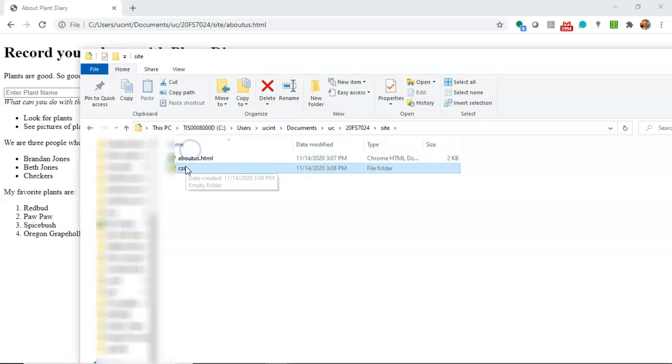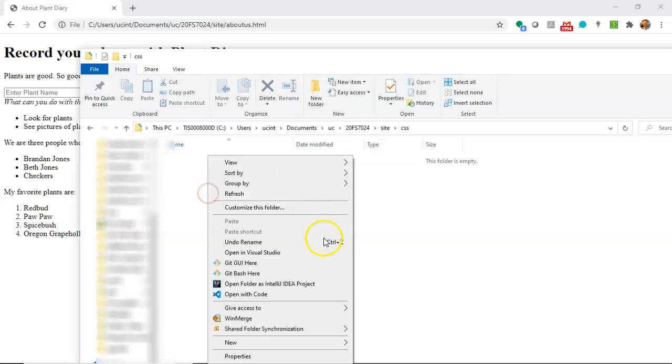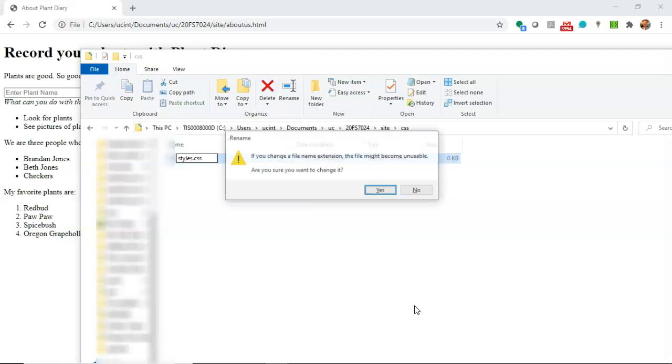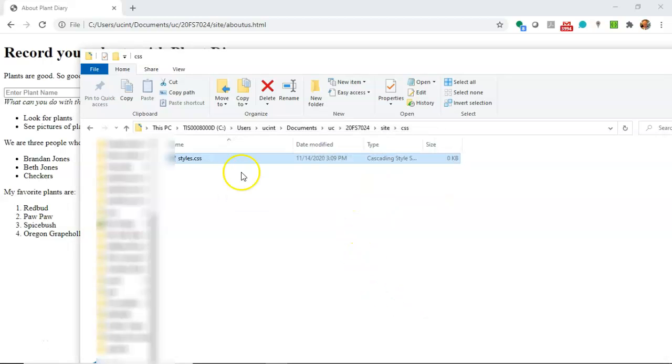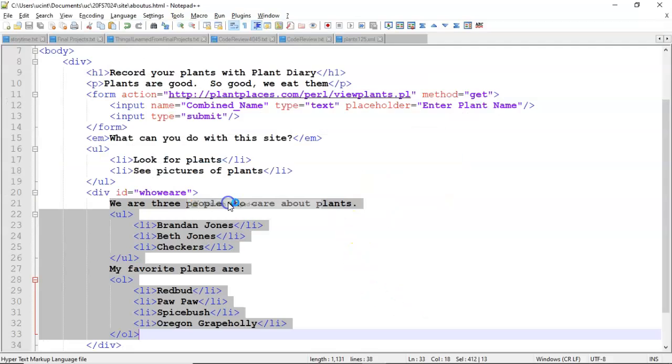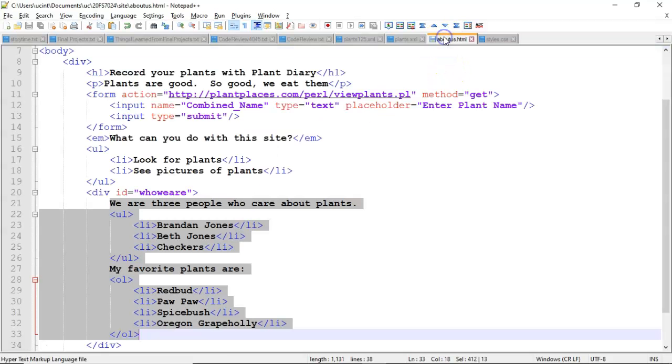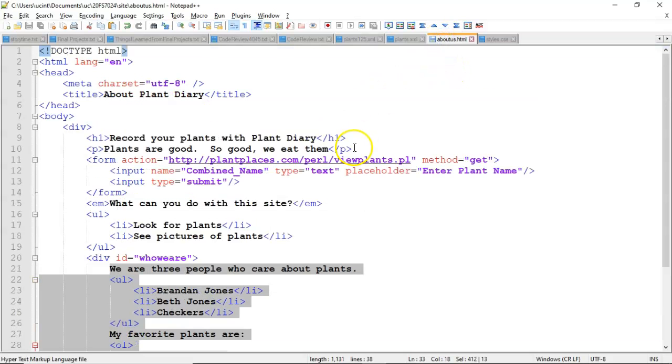Then inside of this, we'll go ahead and open up, and then we'll say new styles.css. Go ahead and take off the text extension, and then edit with Notepad++, and that'll put our CSS style right next to our HTML page.